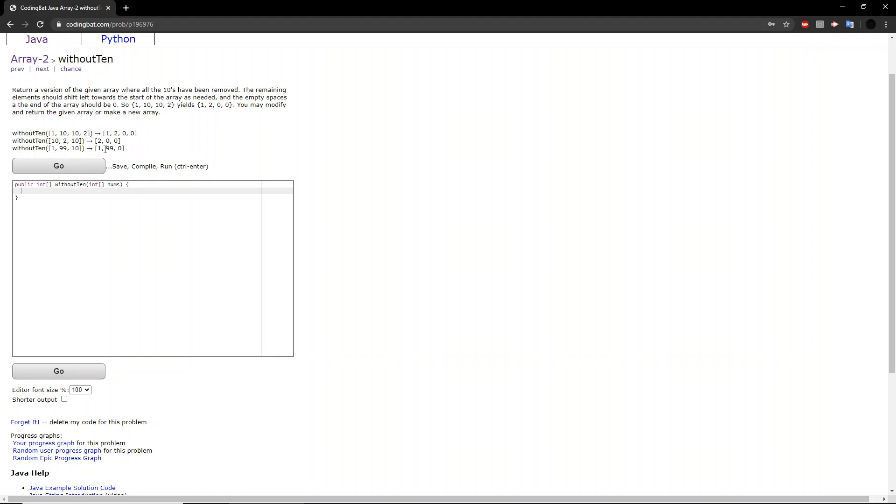So what we first want to do is we want to check for the number of non-10 values there are. Sorry, what I meant to say was we want to put all the non-10 values in the array in the front of the array. So how can we do that? Well, we will be creating an integer variable called index, which we will set to zero.